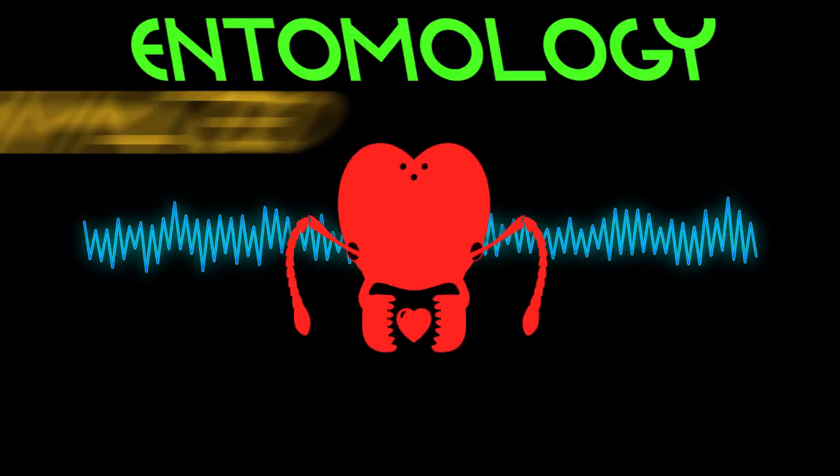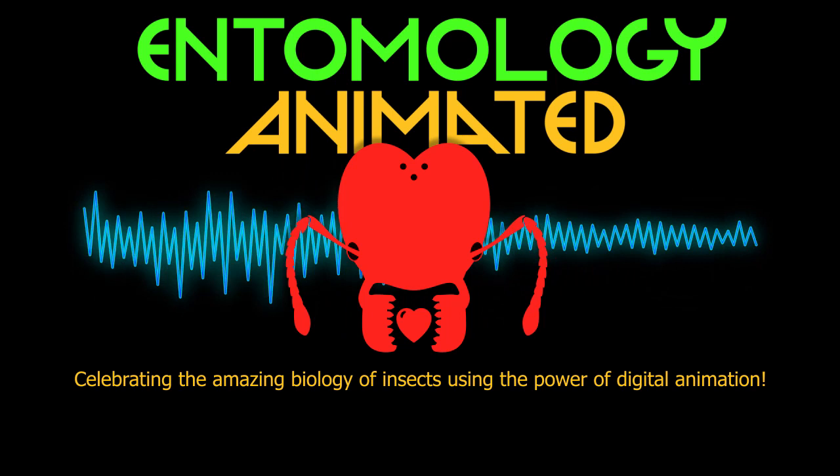It's Entomology Animated! Celebrating the amazing biology of insects using the power of digital animation.